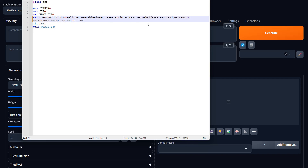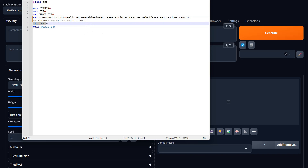There is a website — I'll see if I can link to it — that goes through all the different command line arguments you can use for Automatic 1111, with pretty good explanations of what each one does. This is just how I have mine set up. The port 7860 is the standard port. The git pull thrown in on this command line will automatically update Automatic 1111 every time you load it up.